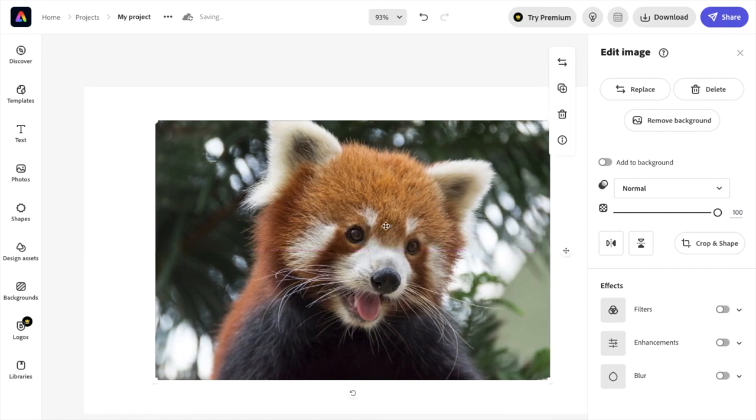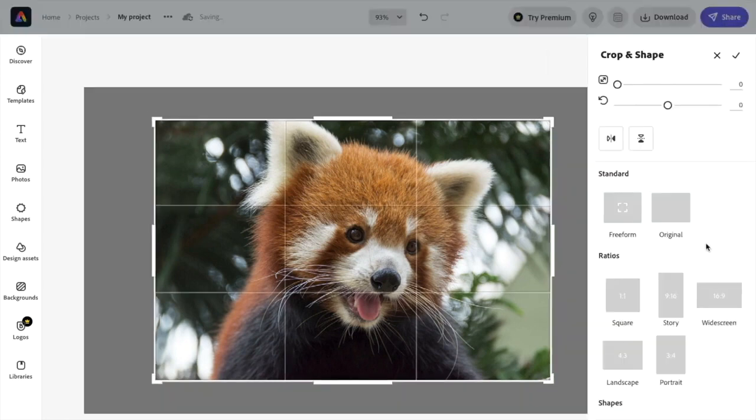Once that is here, press on the image. On the right-hand side of the screen, go to this middle option right here where it says crop and shape. Press on crop and shape.